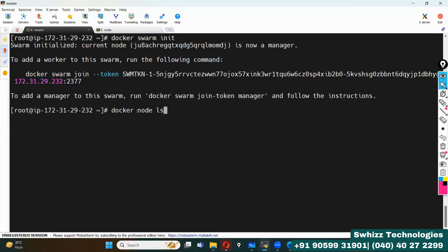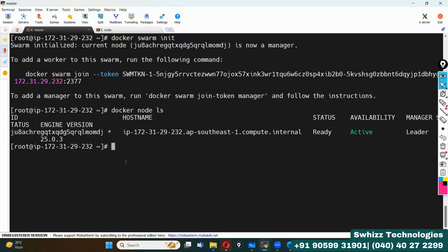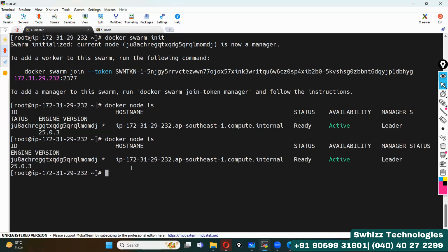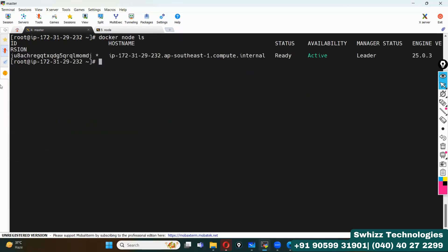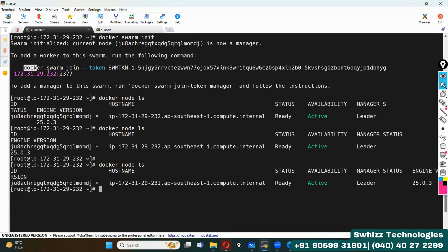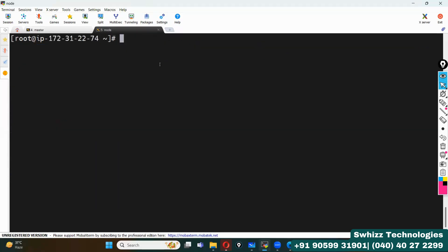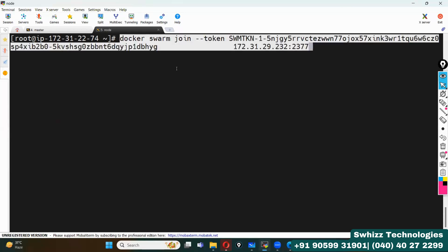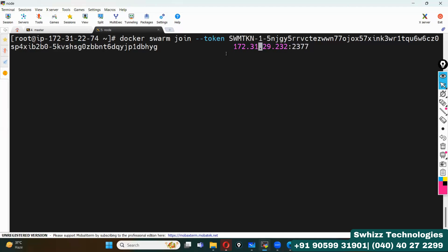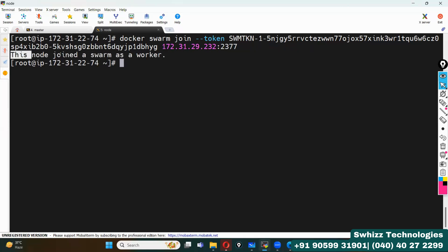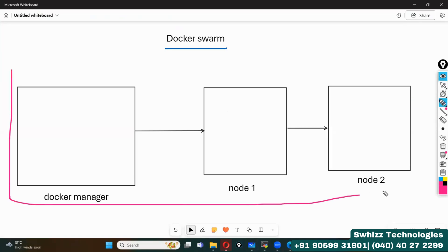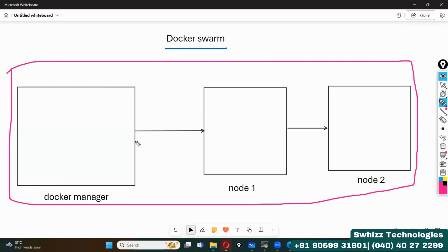Using 'docker node ls', I can see I have only one node right now — that is master and it is active. Now let me execute the same command in the nodes. I will copy the join token and execute the command there, removing extra spaces to avoid errors. It says 'this node joined a swarm as a worker', meaning this entire setup is now a Docker cluster — one node as master and another as a worker node.